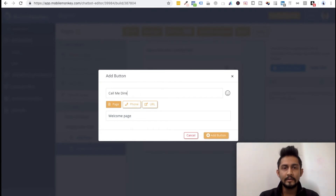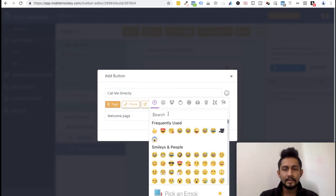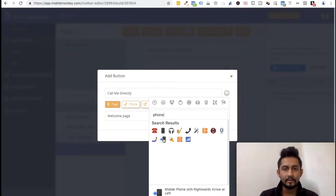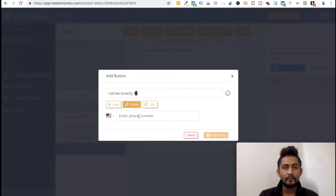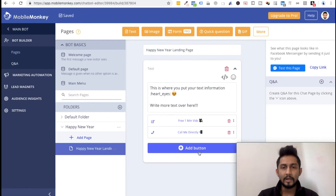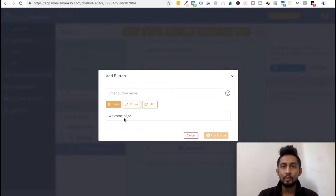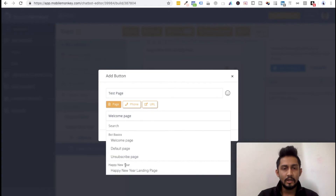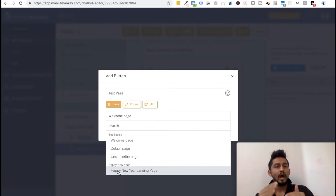Let's say 'Call Me Directly' with a phone emoji. I'll click on phone, search for India, and randomly enter a number. Click 'Add Button' — there it is. Let's add the third button, which will redirect to a page. I'll call this 'Test Page.' Over here there are no new pages — the only page visible is the landing page. So think about how you can effectively use this.